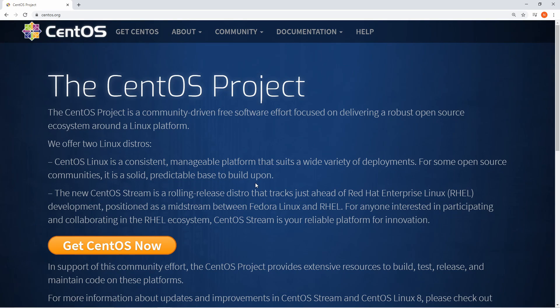Hey savvy people, it's Savvy Nick here and today we'll be going through how to install the latest release of CentOS 8.1.